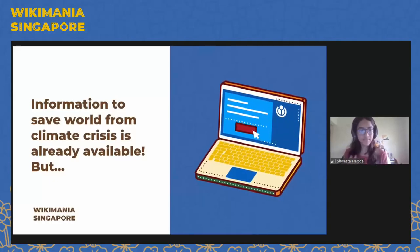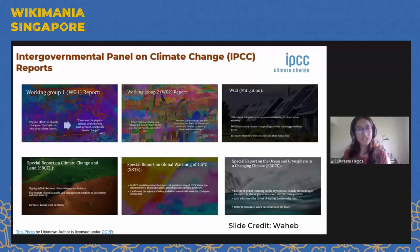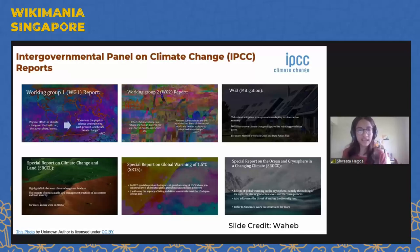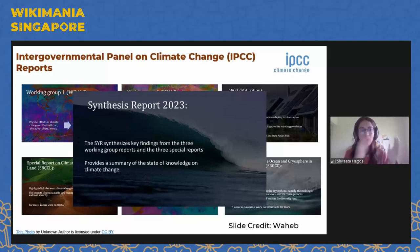The information to save the world from climate crisis is already available in these amazing reports that the UN puts out. We are all aware of the Intergovernmental Panel on Climate Change, IPCC, and they have several sets of reports. For example, Working Group 1 talks about physical effects of climate change on Earth. Working Group 2 talks about effect of climate change on natural and human systems. WG3 is on mitigation. And there are three other sets of special reports: one on climate change and land, one on global warming, and one on ocean and biosphere. Very recently, IPCC put out what's called the synthesis report, which synthesized all the key findings from WG1, WG2, WG3, and the special reports. The UN Secretary General called the synthesis report the surviving guide for humanity.